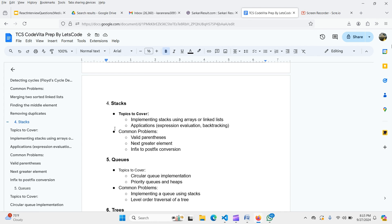For stacks, learn implementation using arrays or linked lists, and applications like expression evaluation and backtracking. Cover common problems: valid parentheses, next greater element, and infix to prefix/postfix conversions. Focus on medium-level questions across all data structures, since TCS Code Vita questions are at a high level — prepare medium and hard problems.